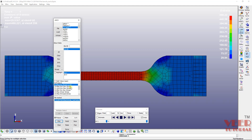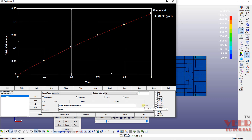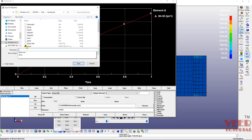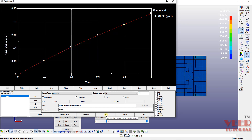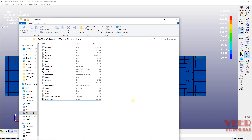For the strain curve, select the plastic strain — that is YPS (yield point plastic strain) — for the same element. Click Plot and you can see the yield value, which is plastic strain versus time. I'm going to save it, browse to the folder, name it 'strain plot', save it, and click Quit.